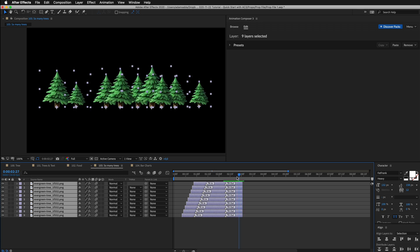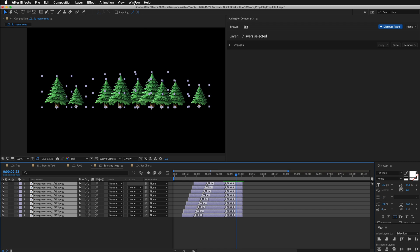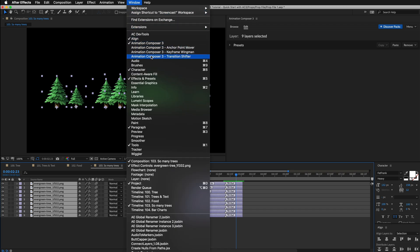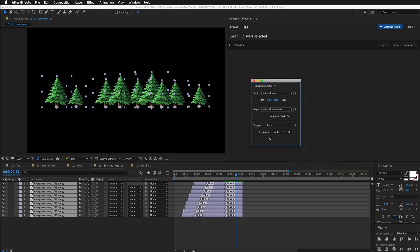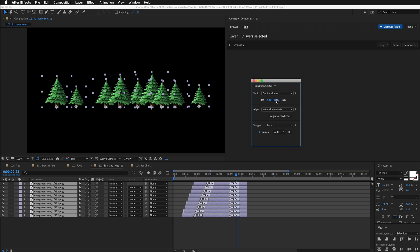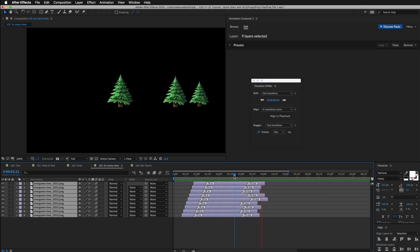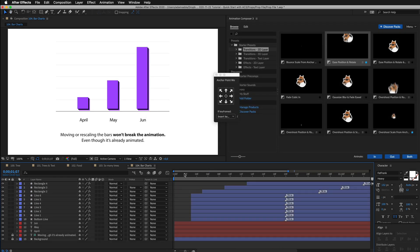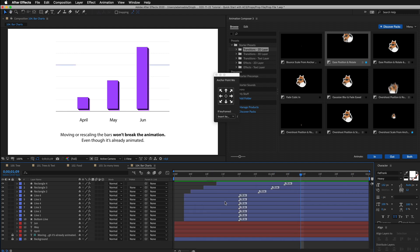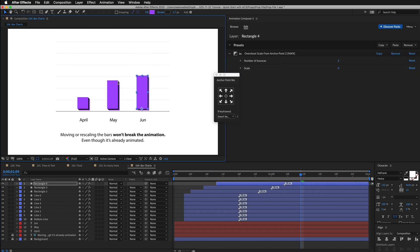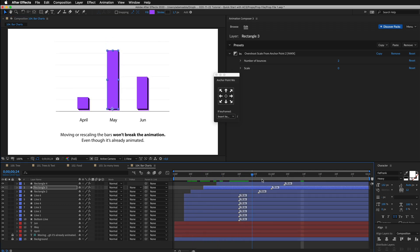You can see that they animate all at once. A secret pro tip: go to Window, select Transitions Shifter, and let's shift these layers out. I select Shift Out Transitions, I'll move it out a little bit, and now I will randomize it. I go to Stagger Out Transitions, select Random, put there 15 frames, and set Do. Now you can see that the trees randomly animate out. The same thing applies to this example with this bar chart. I can change the scale of these layers and it doesn't break the animation.